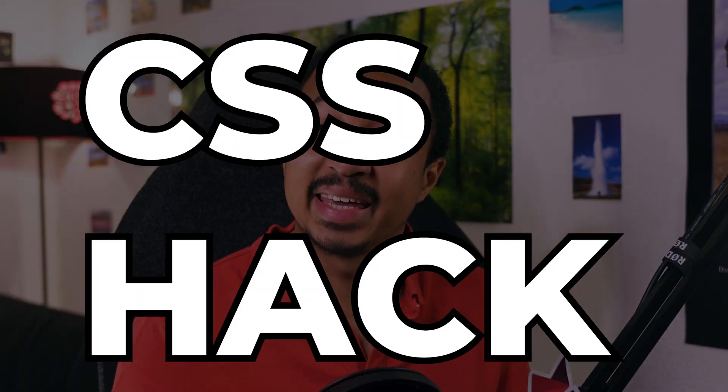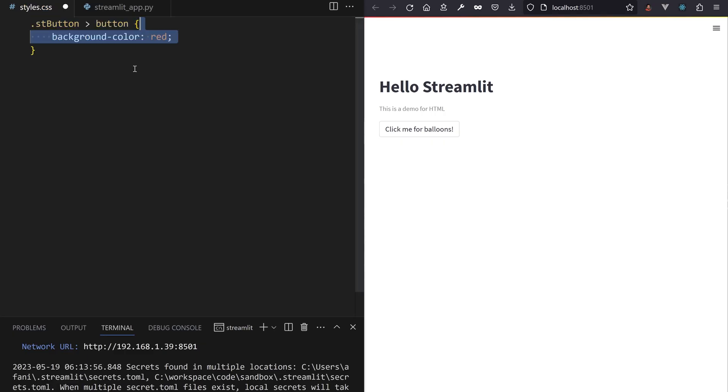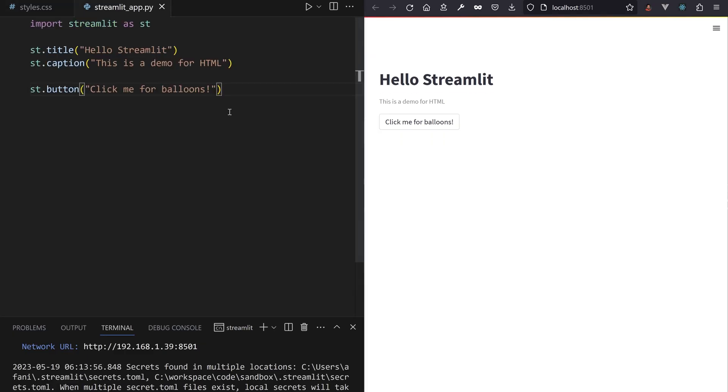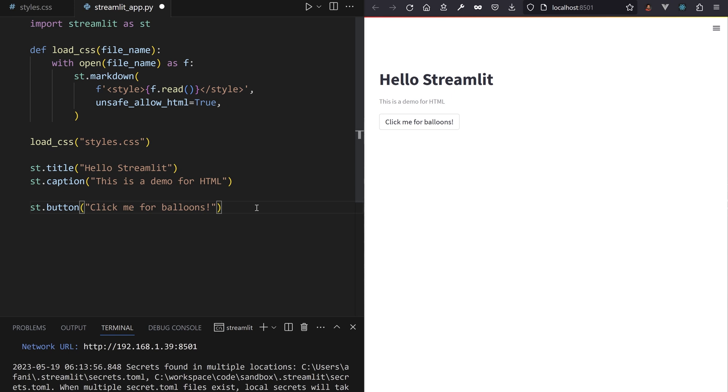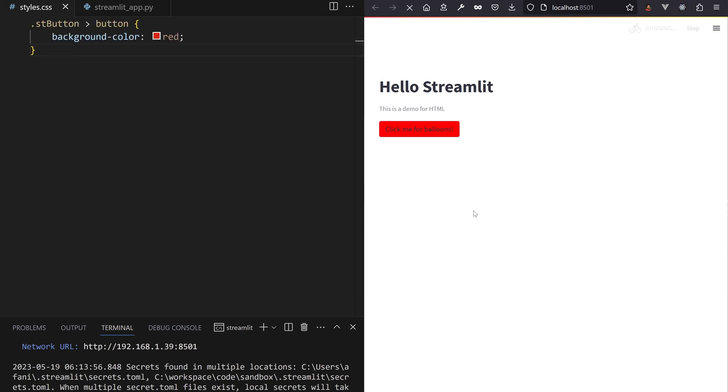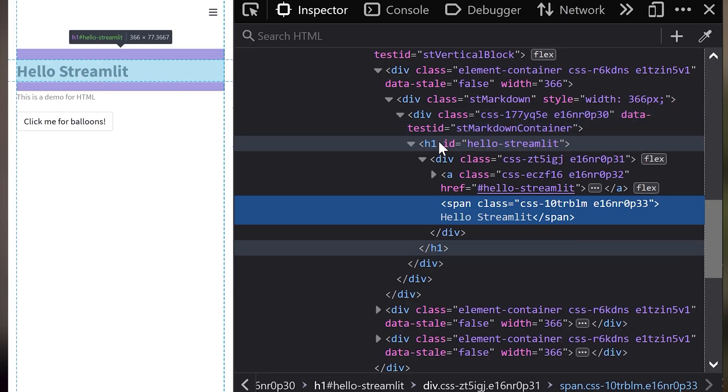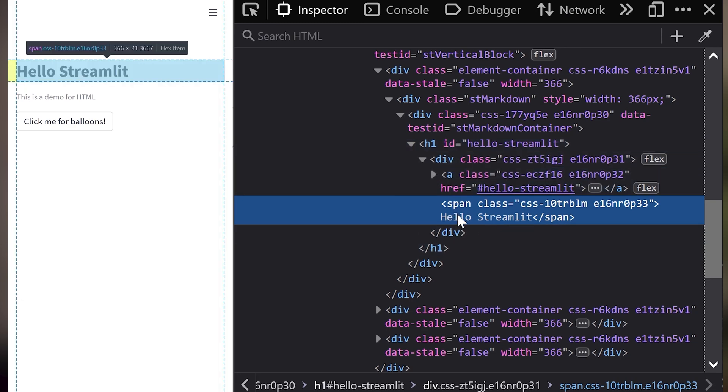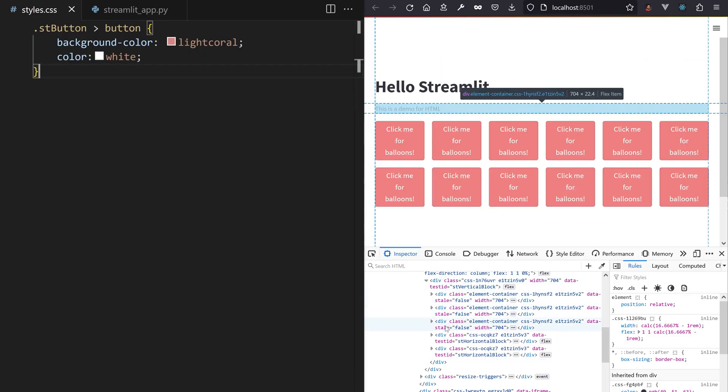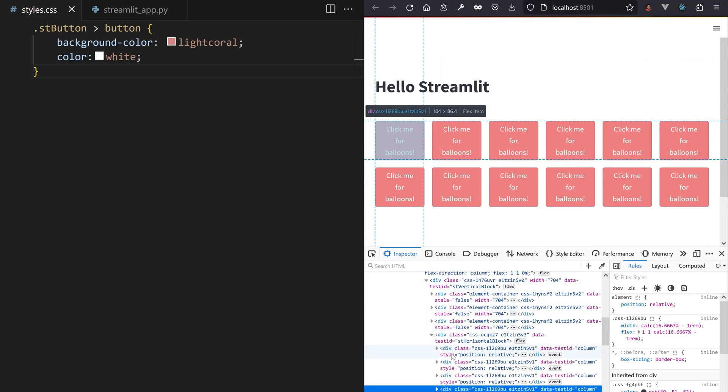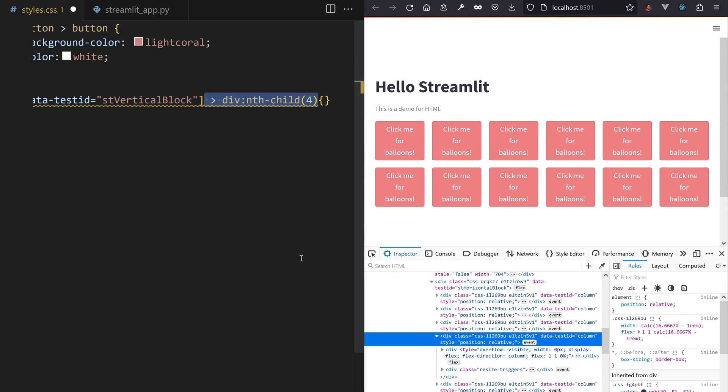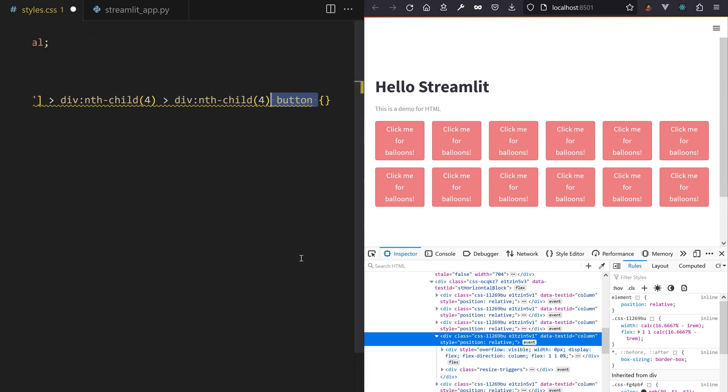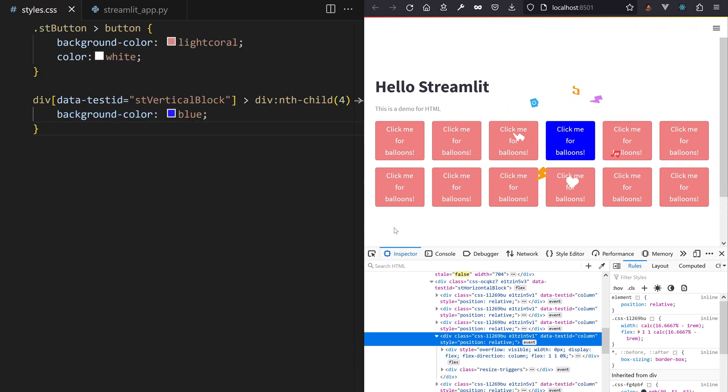First solution, CSS hack. Write down CSS in a file, read that file in Python and put it in a Streamlit markdown call with unsafe allow HTML enabled. Learn to use the web inspector to find the CSS classes to select and the attributes to override and you're good. But this method makes it hard to select a specific button to edit. Like I want the fourth button in my second column to be blue and all of the other ones to be red. If you need some very specific customization, you'll need the second method.